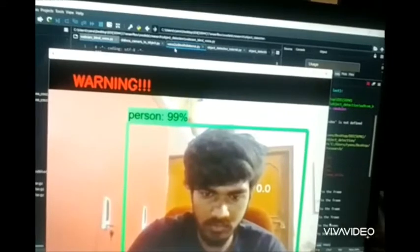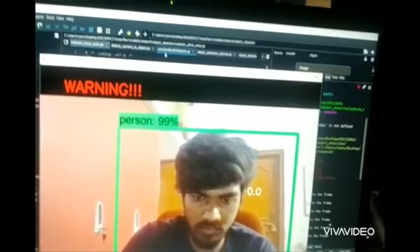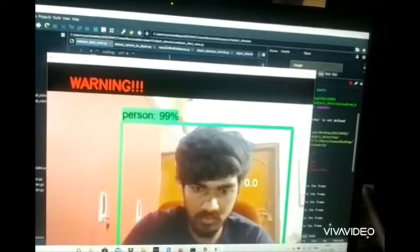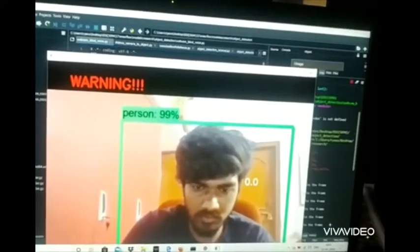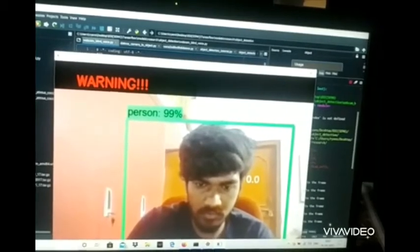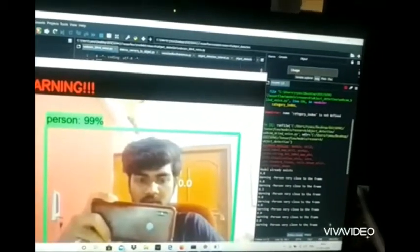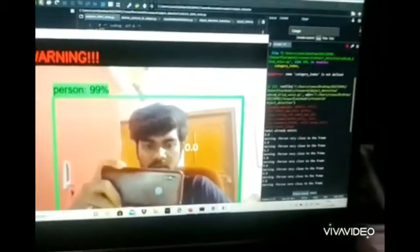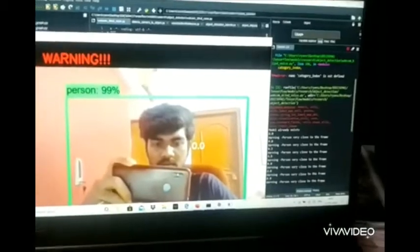It's lagging a bit, but as you can see, it's predicting the correct class—person at 99%. Since I am very close to it, it's predicting 0.0.